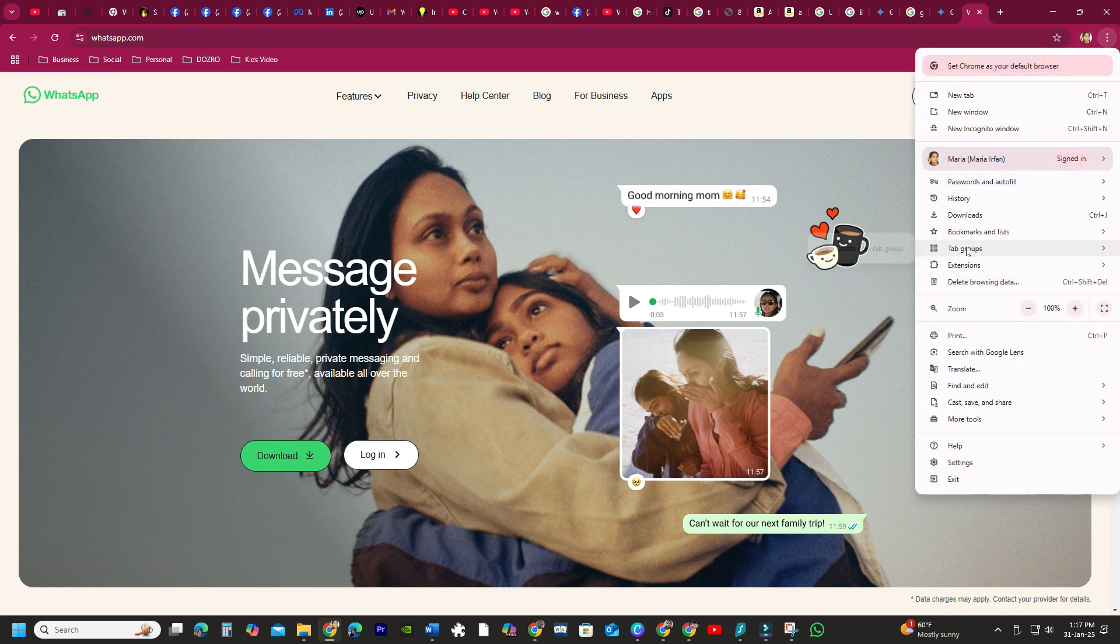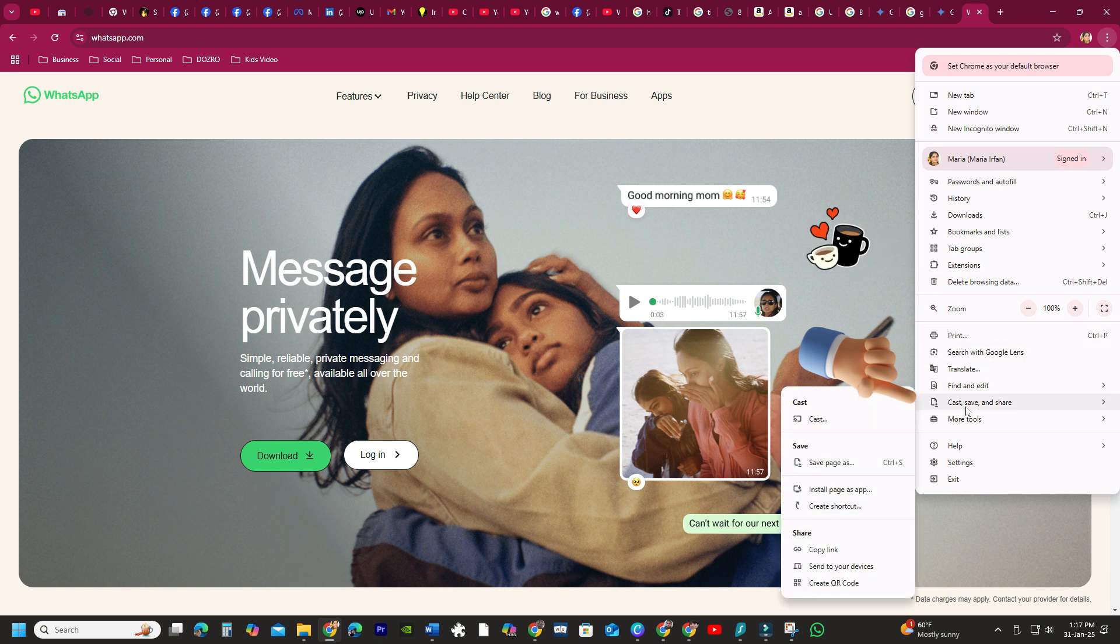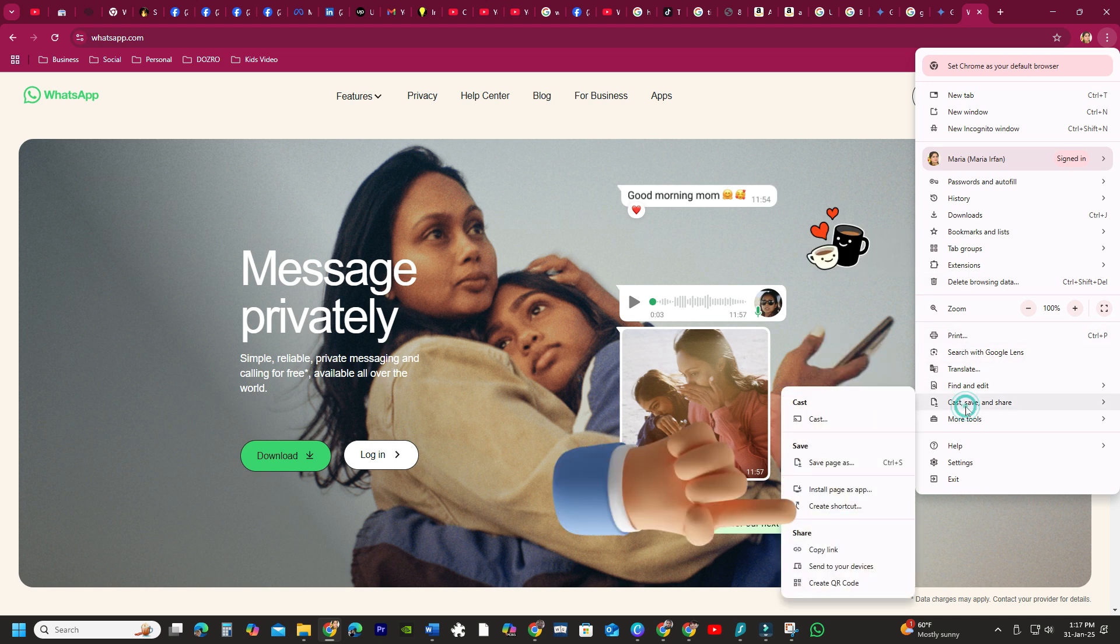Go to Cast, Save and Share. Here you can either install the page as an app or simply select the Create Shortcut button.